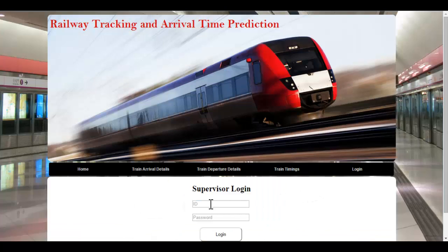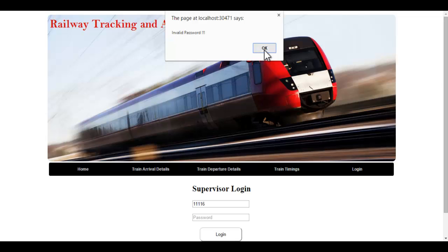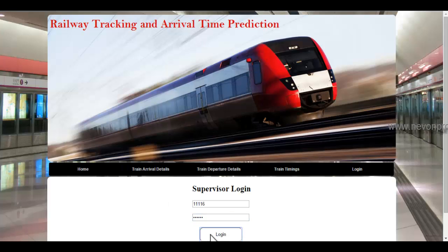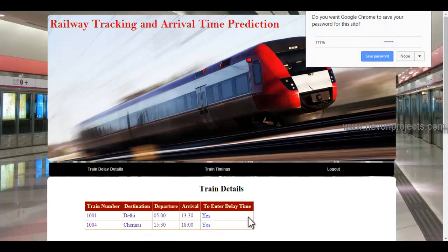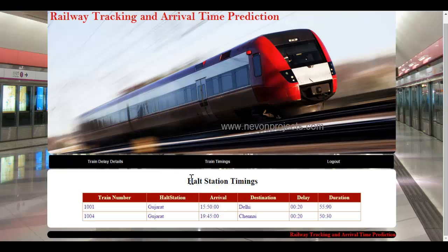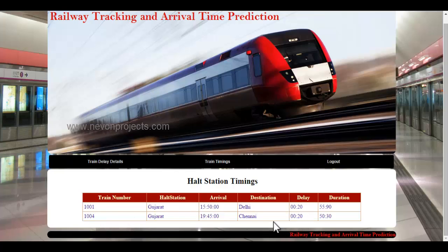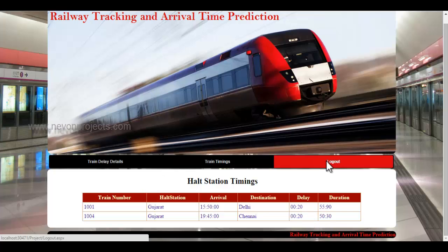The next halt station was Gujarat, so we will enter the ID of the Gujarat station supervisor. Once the Gujarat supervisor logs in to the system, the login is successful. They can view the train details. When clicking on train timing, the Delhi supervisor had updated details about train number 1004. The train had been delayed by 20 minutes. So the Gujarat station supervisor can view the arrival timing as well as the delay timing. This is how the supervisor module works.